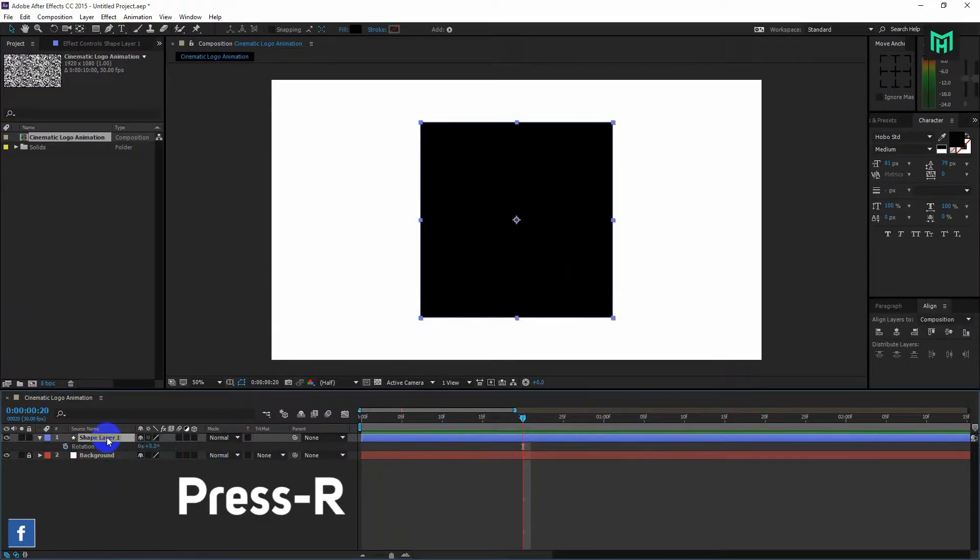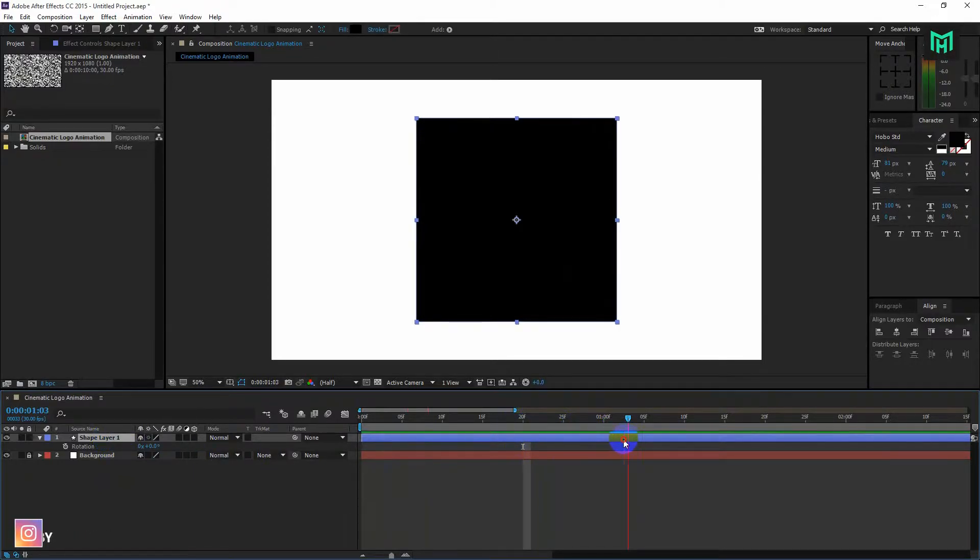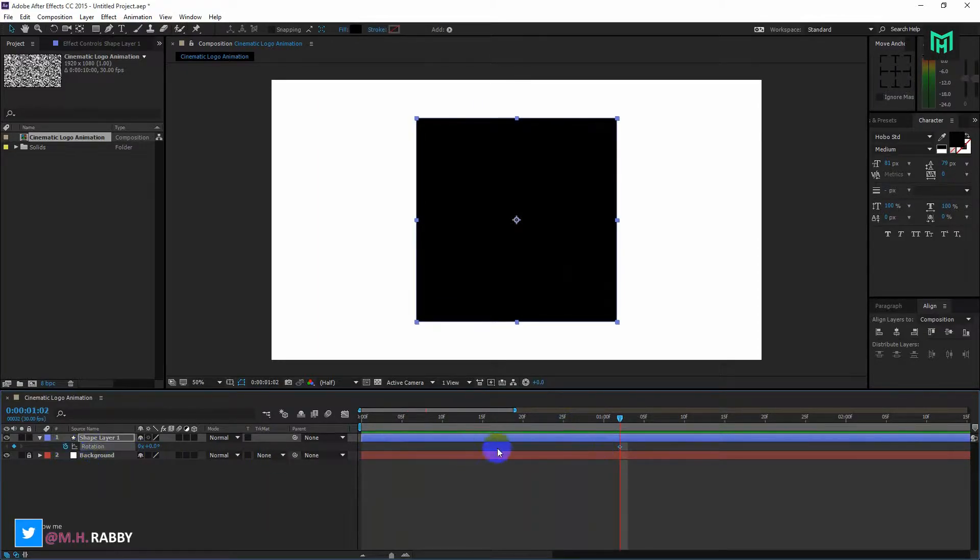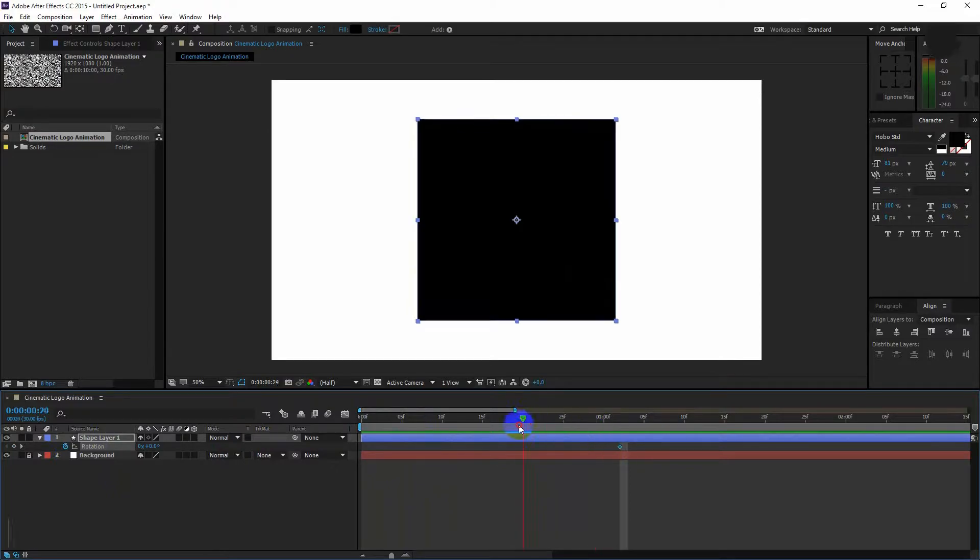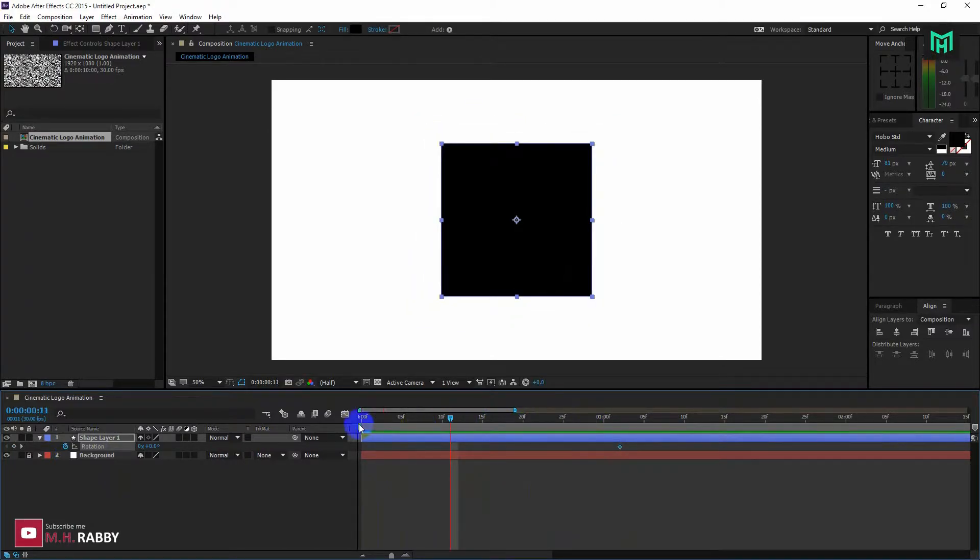Press R to open rotation. Now click on the watch icon and go to the first frame and change the rotation value.